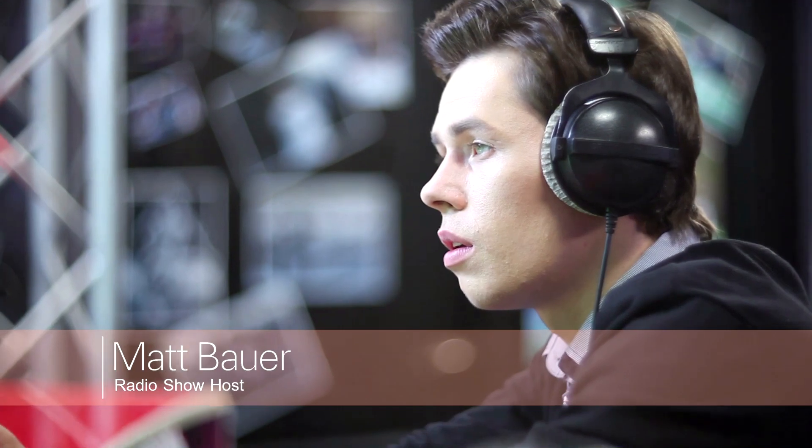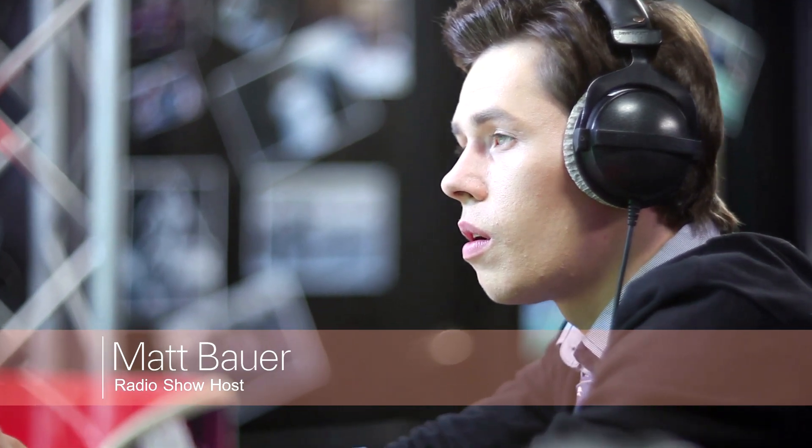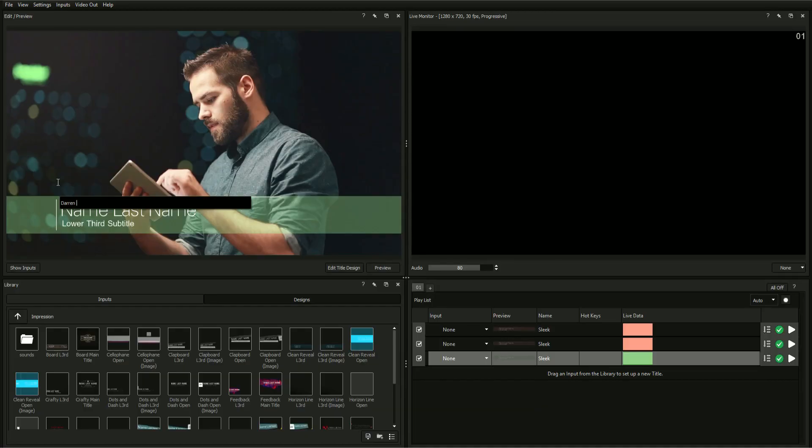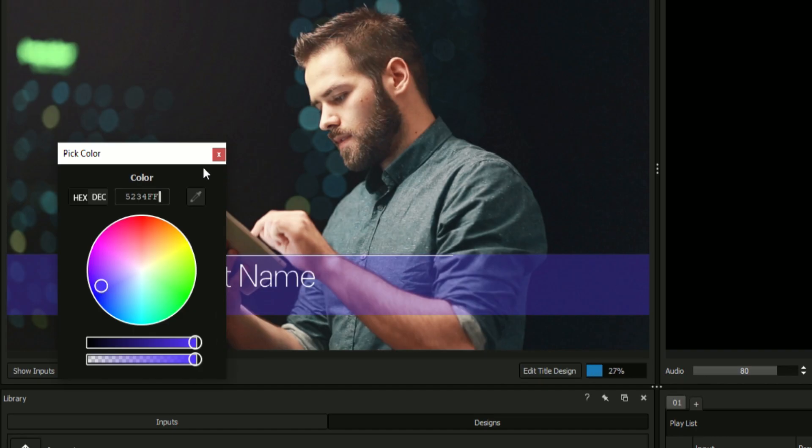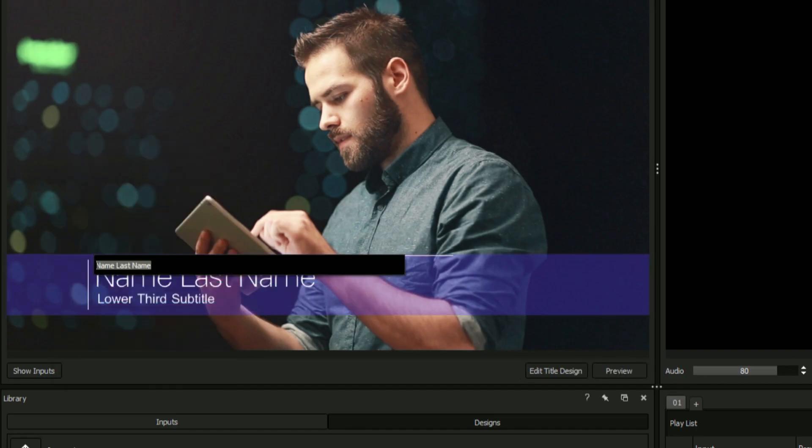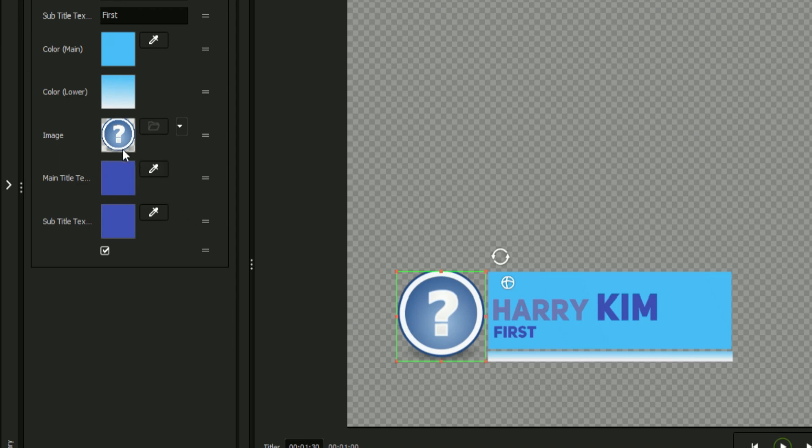These variables usually consist of elements that need to be repeatedly changed on the fly such as text, colors, images, and videos.